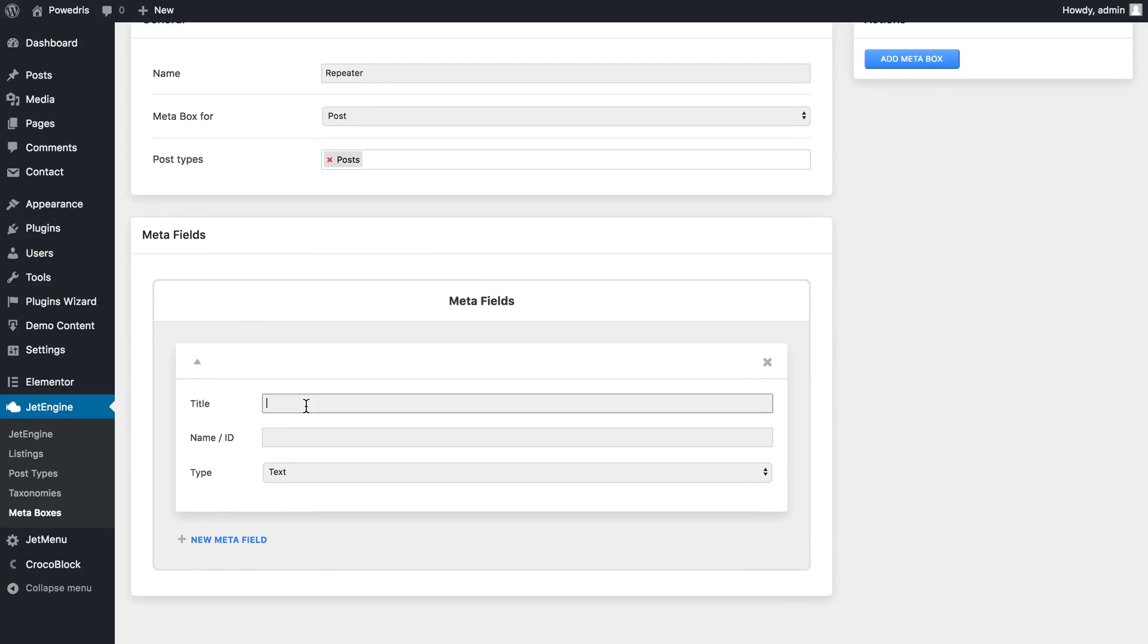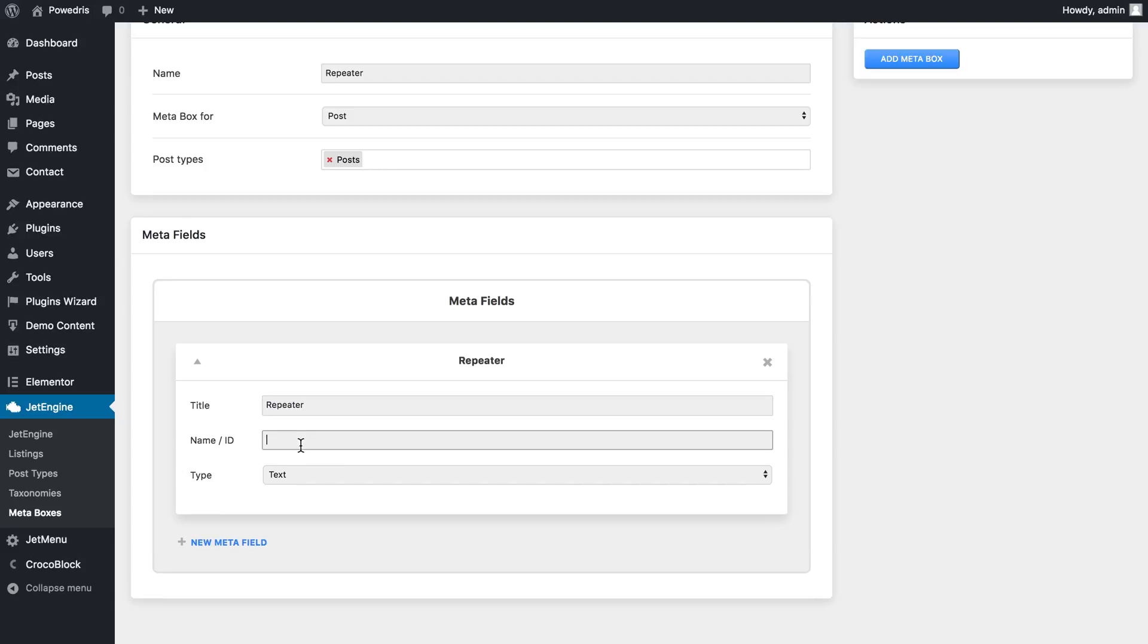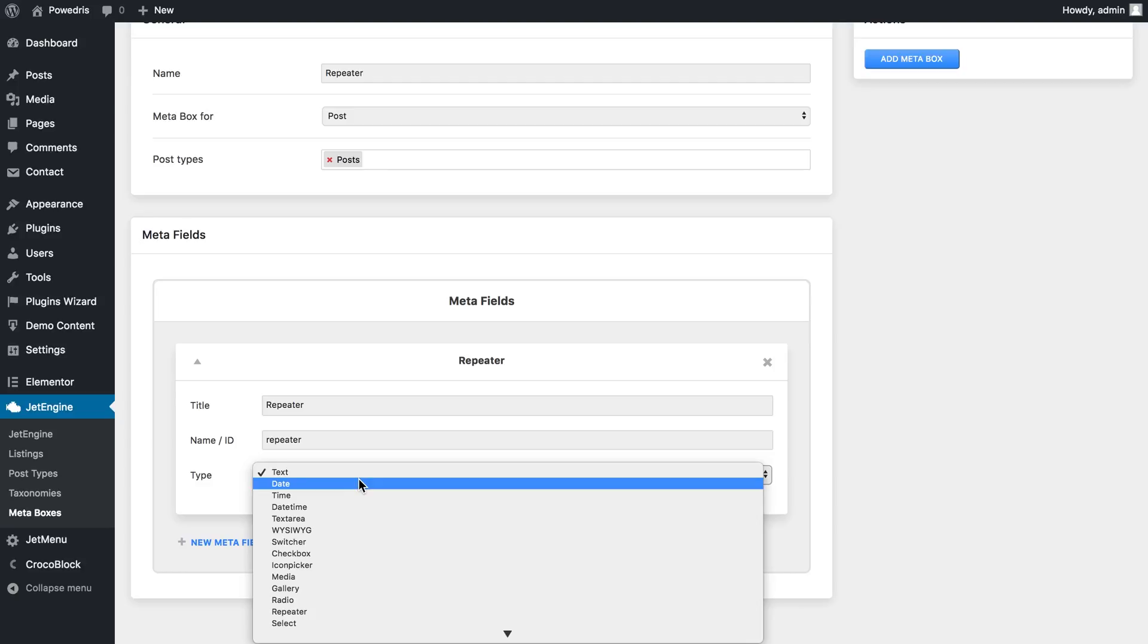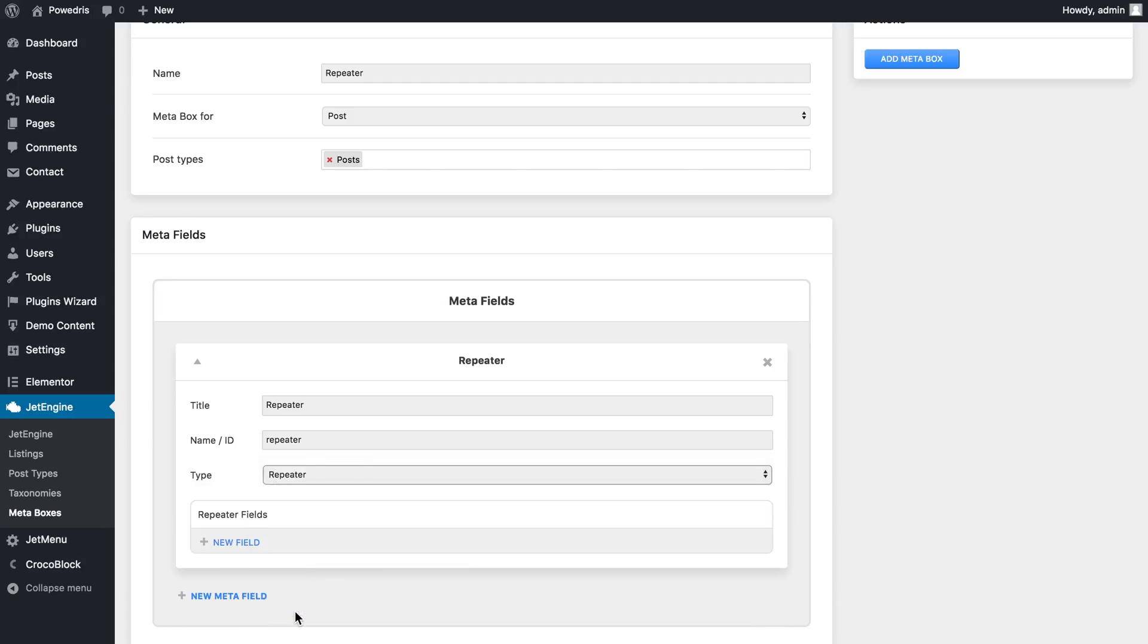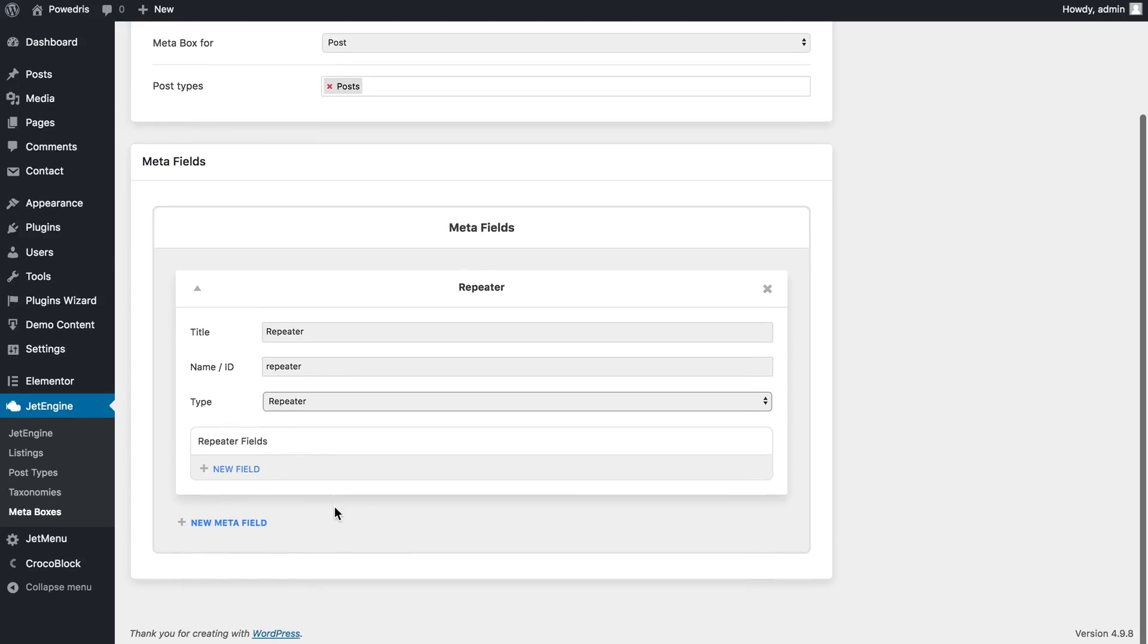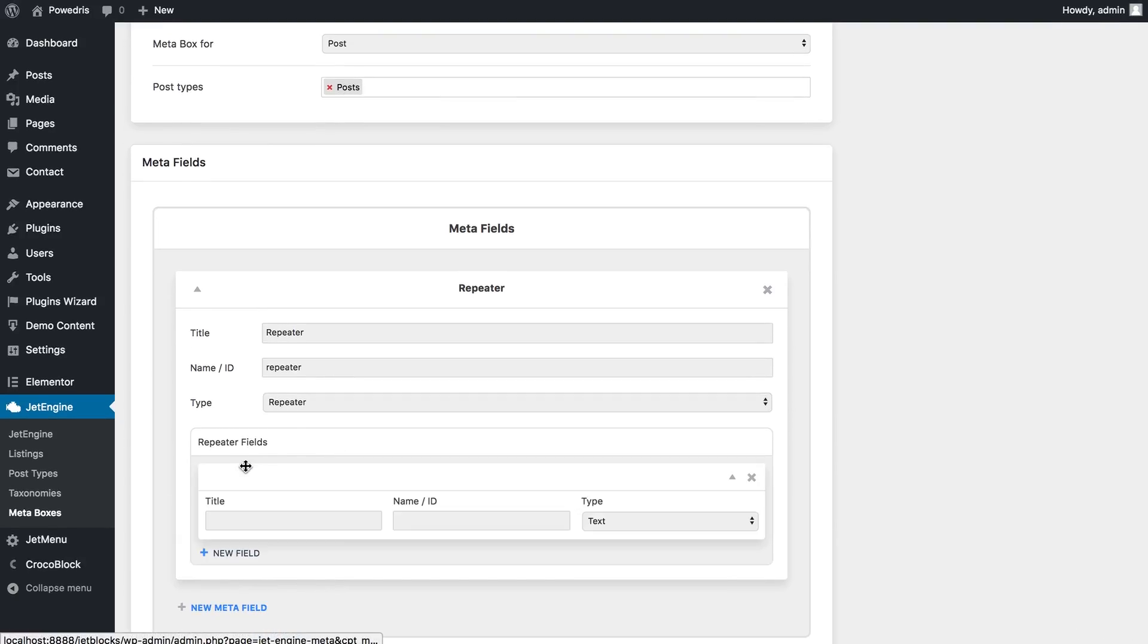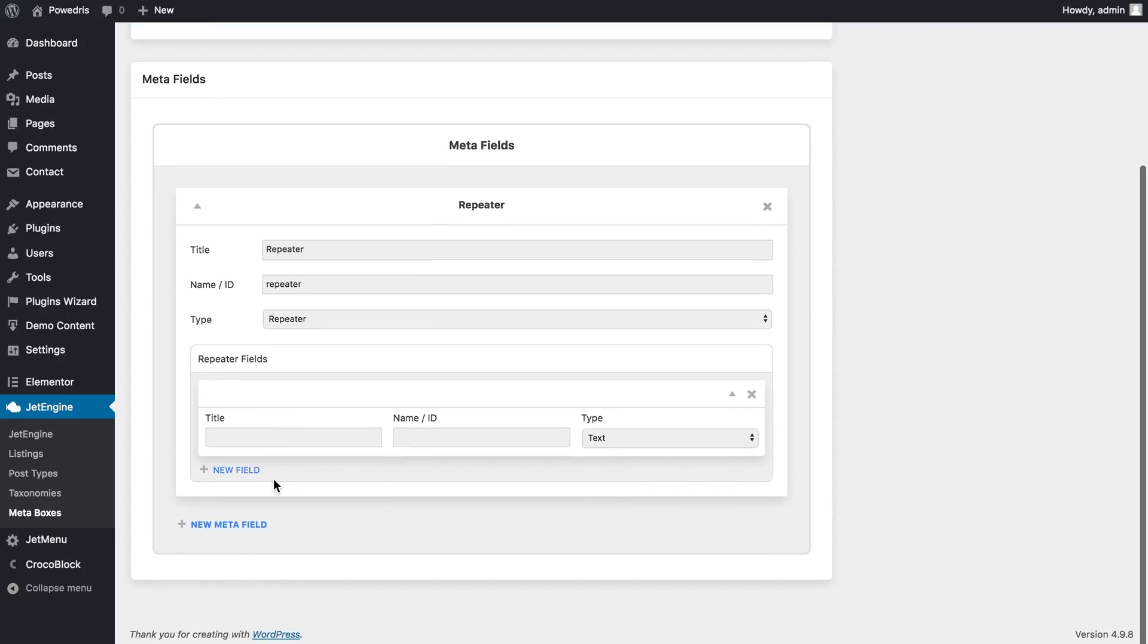I'll call it repeater as well and here in the type of repeater I'll choose the type repeater and in the repeater fields I now will have these three fields and I'll give it the title for each of them.